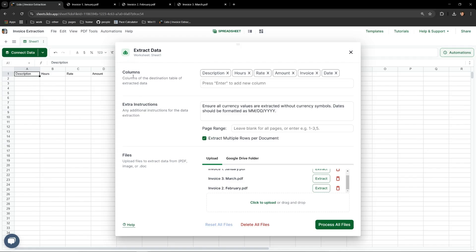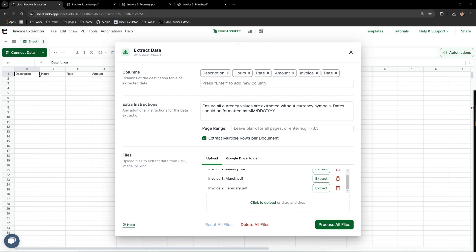The final field is columns. These are what Lido is going to display on our finalized sheet once it's done processing the files. Lido has read our PDFs and identified the following as most likely to be useful to have produced in our Excel report: Description, hours, rate, amount, invoice, and date.